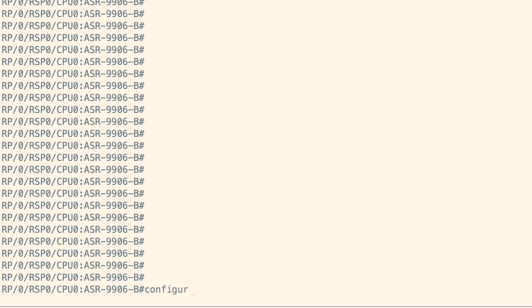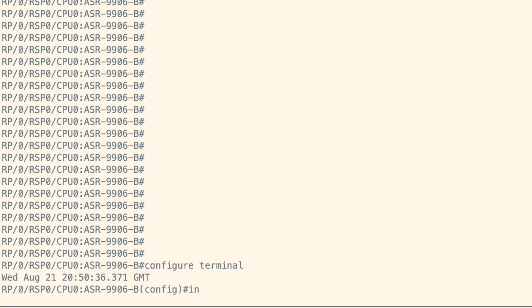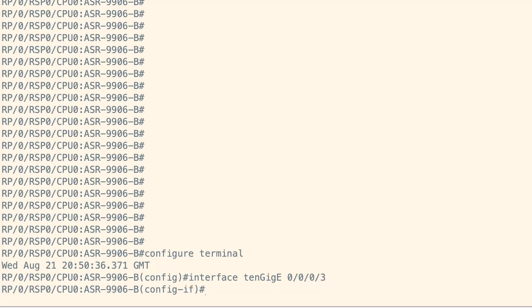A basic point-to-point cross-connect is configured between two main interfaces that are configured as Layer 2 transport on Router 2. In this case, interface 10Gb 0/0/3 and 10Gb 0/0/10.